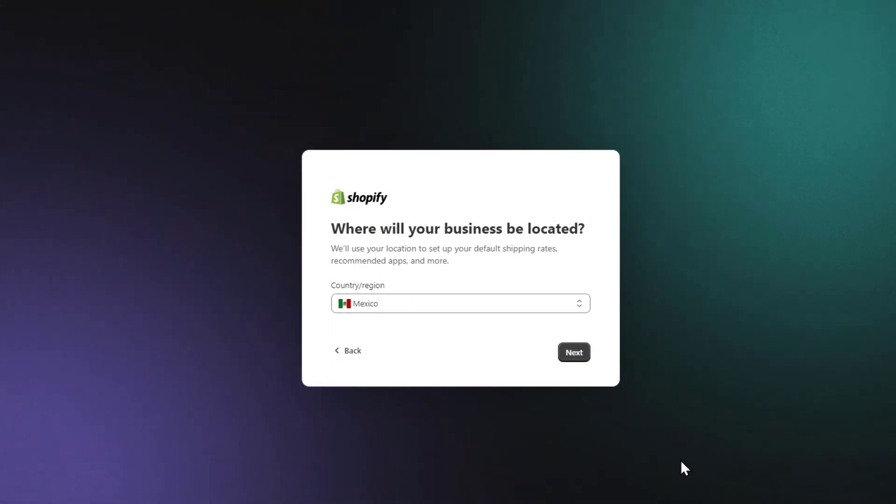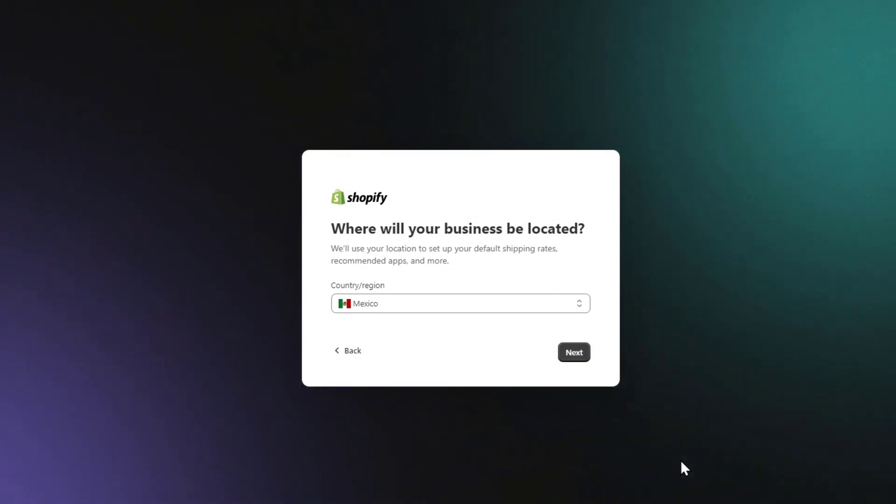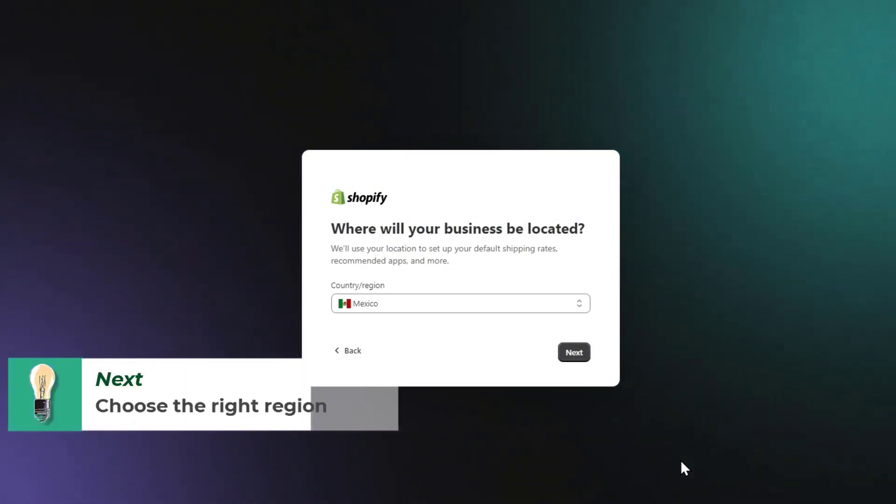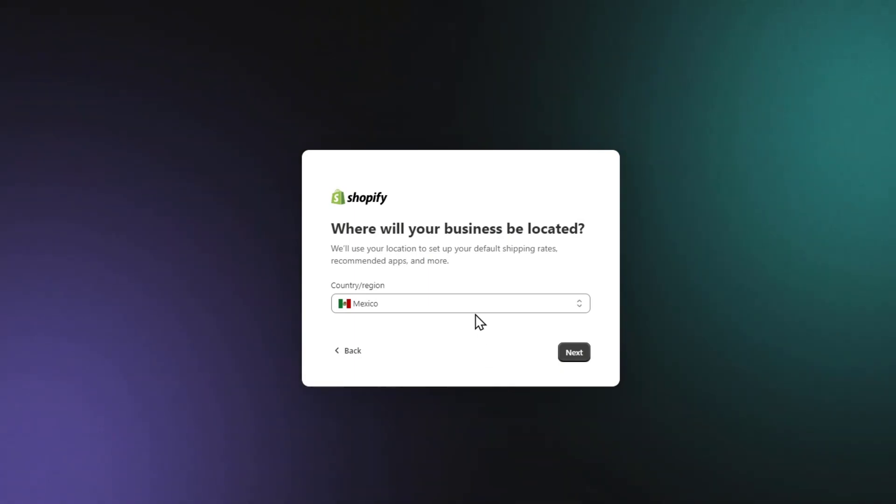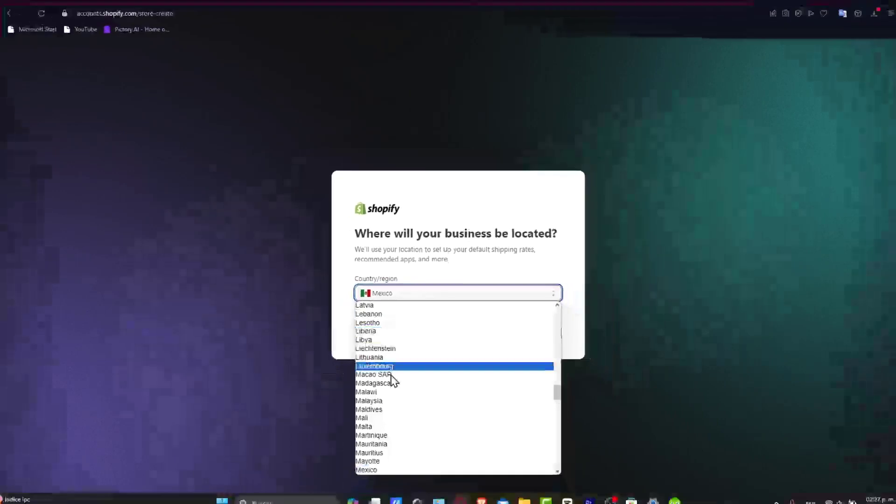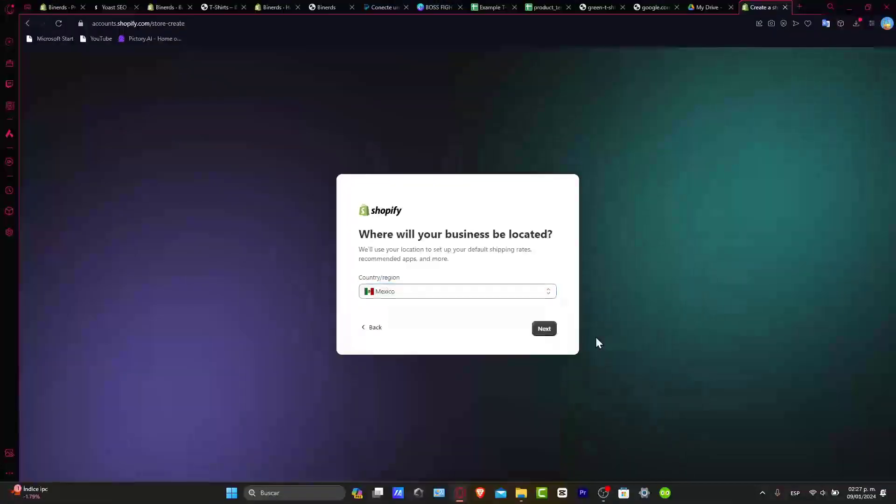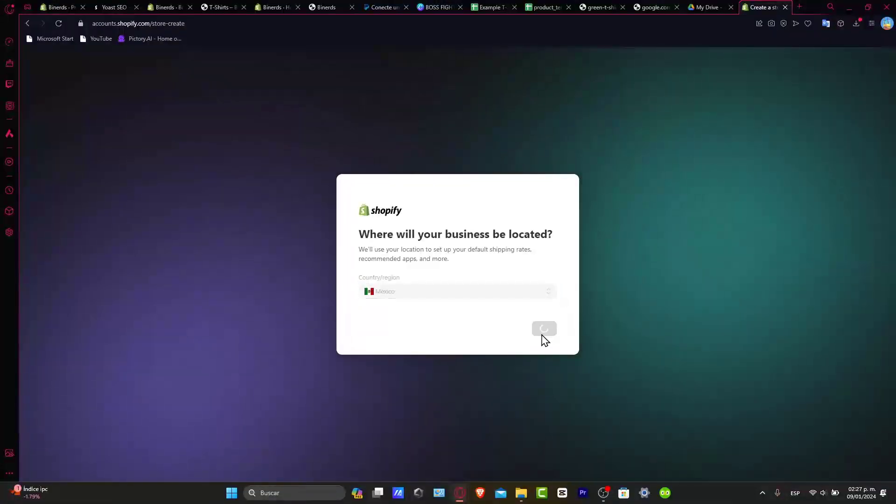Now really important that in order to have the really best shipping rates, to have the recommended applications and so much more, choose the country and the region you're currently based. So in this case, I'm going to choose Mexico. Let's go for next.